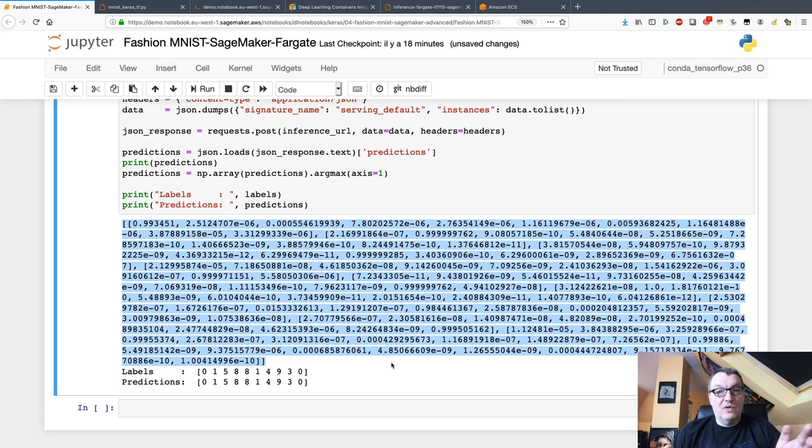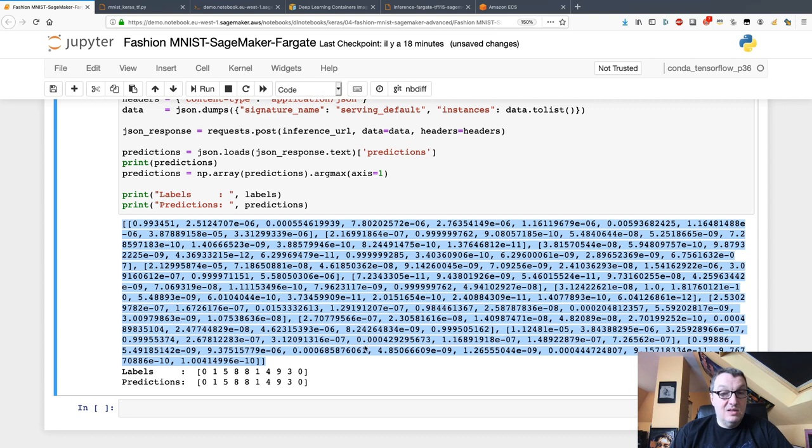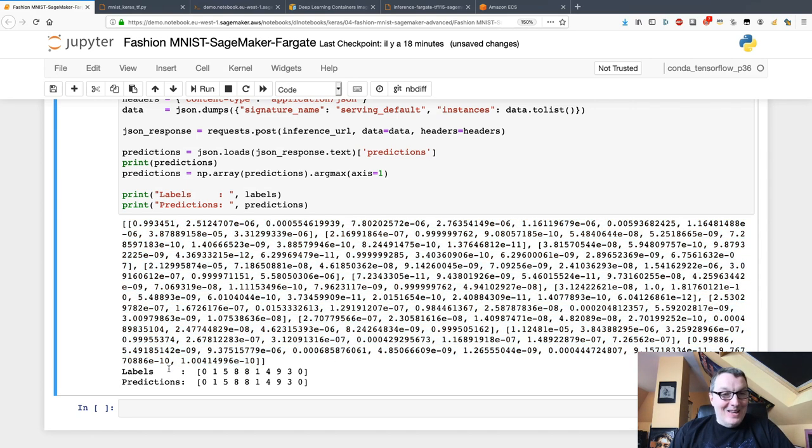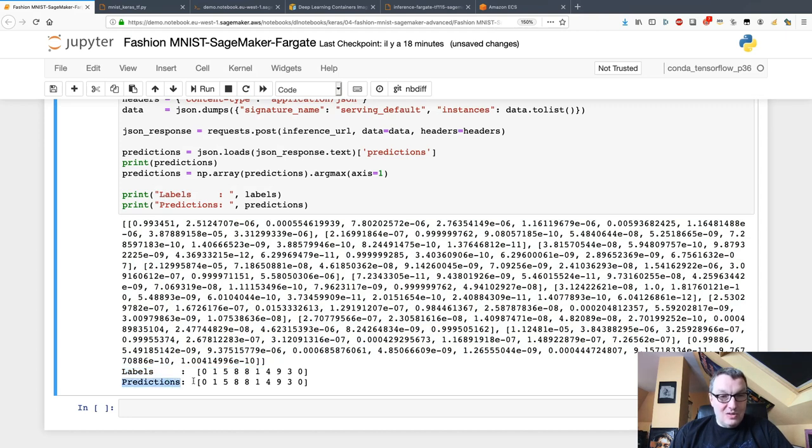We see the labels for those 10 samples and we see the predictions, and all of them are correct. Now this looks very fake.